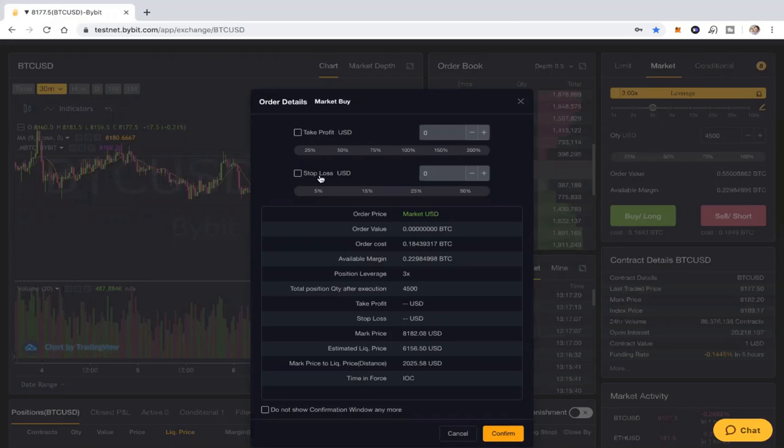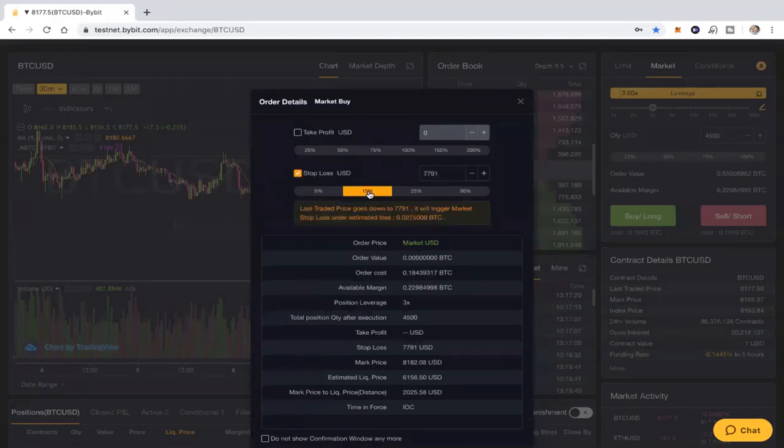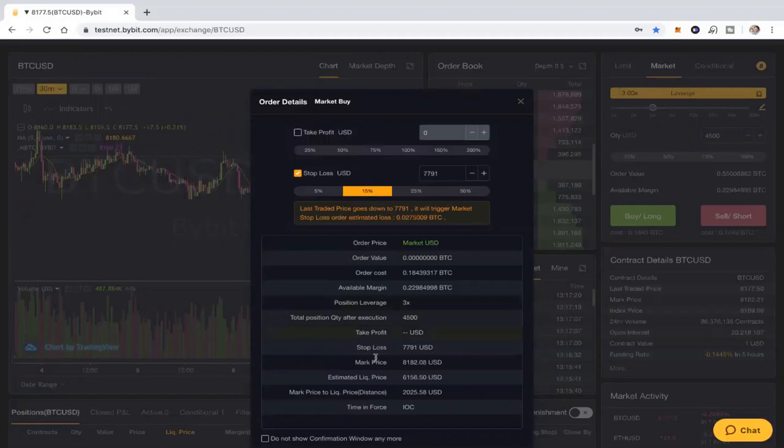Depending on your appetite for risk, you could do 5%, you could do 10%, you can do 15%. I always say don't take too much risk. I'm going to put in a 15% amount because I think that's about right.